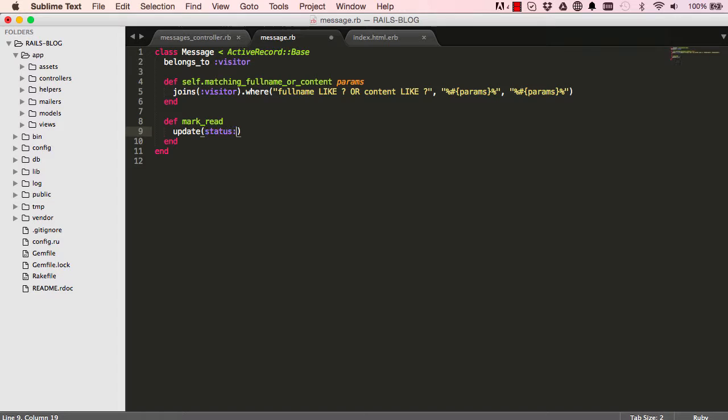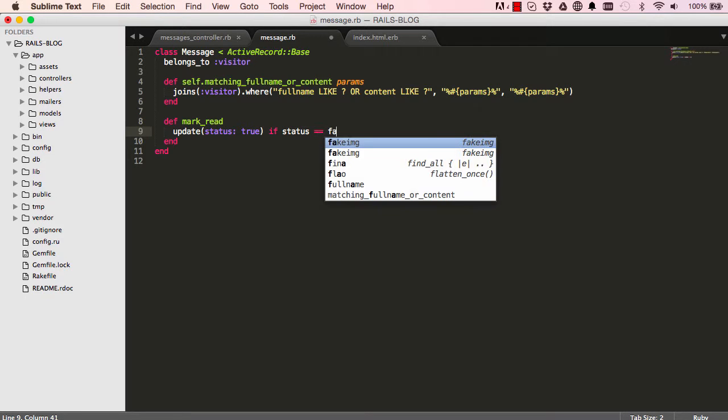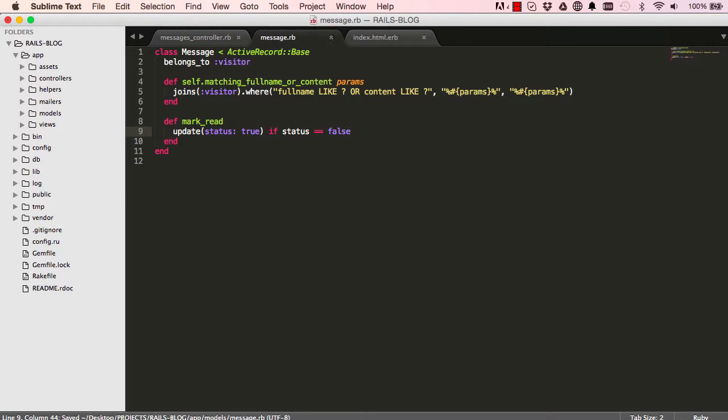Update status the field to true, if the status is double equals false. So only change the status to true if it is false. If it's already true there's no point in changing it.